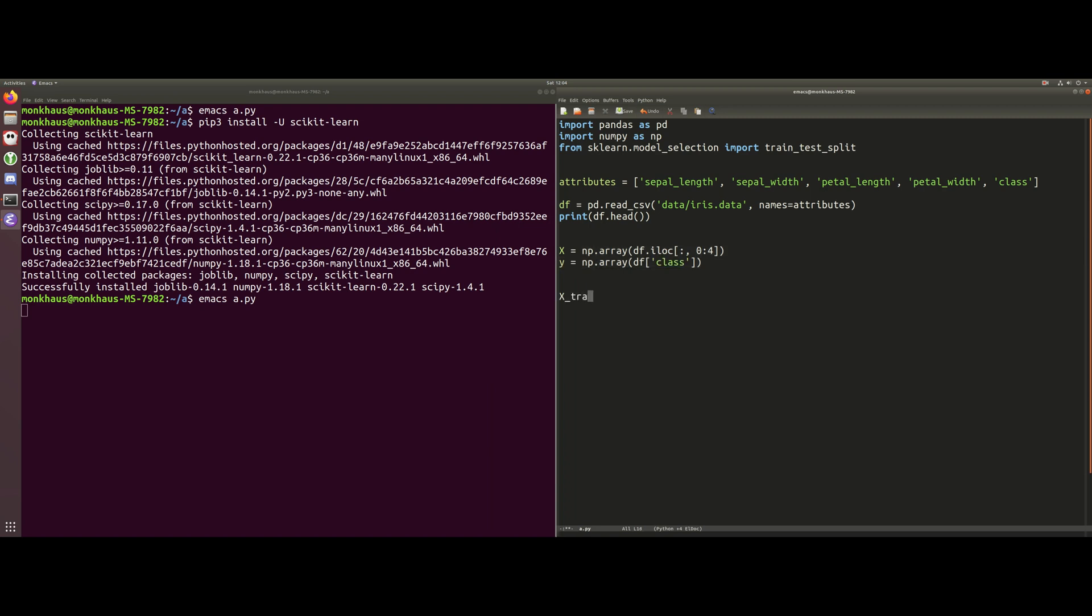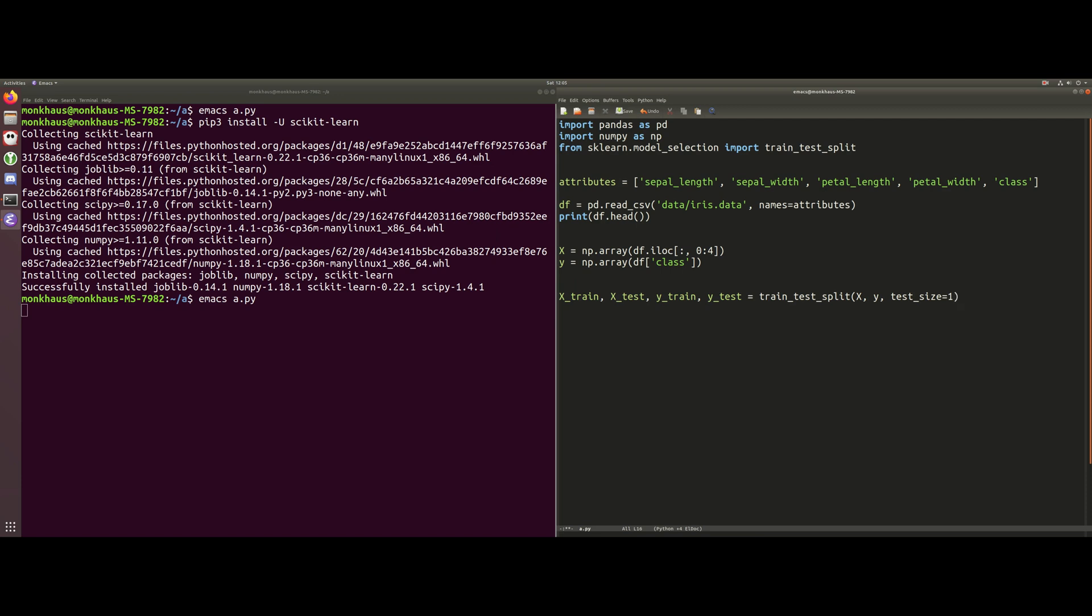So we're going to define four variables here, and these are going to be numpy arrays: x_train, x_test, y_train, and y_test. We're going to say that's equal to train_test_split. Inside here we're going to give it our x attributes and our y classes. On top of that, we need to define how big we want our test size to be. We want most of our data to be training data, so we're just going to say one-third of the data is for testing and two-thirds is for training.